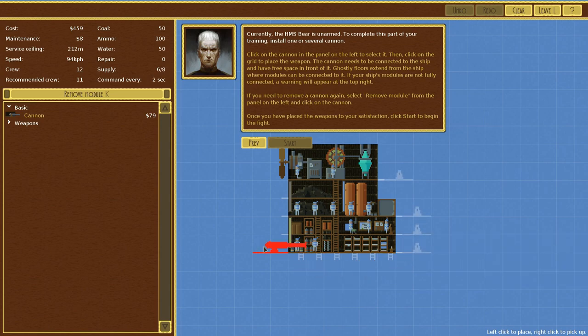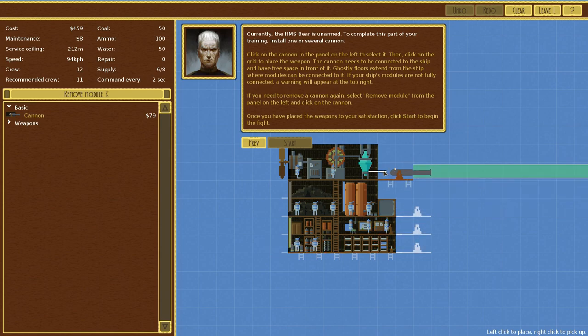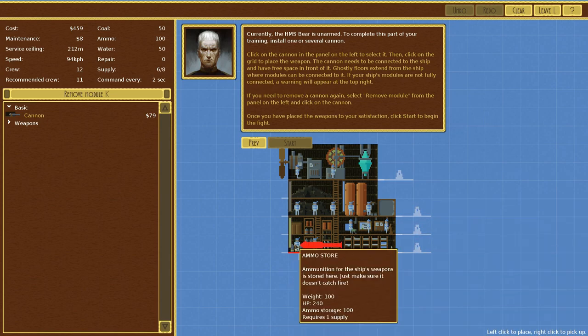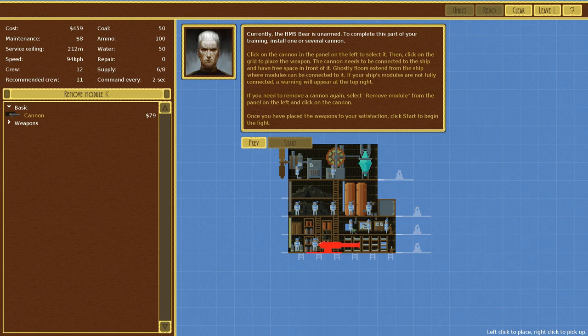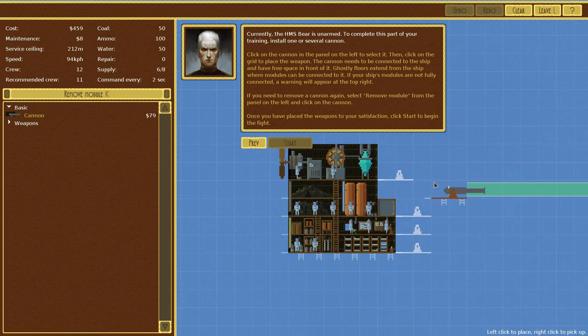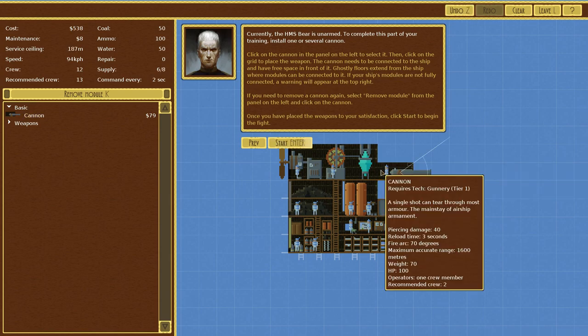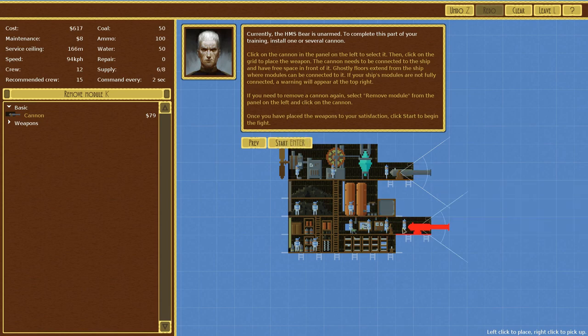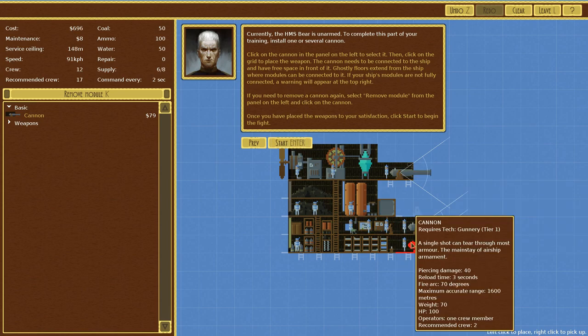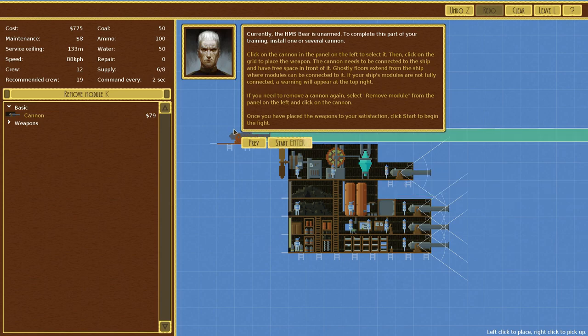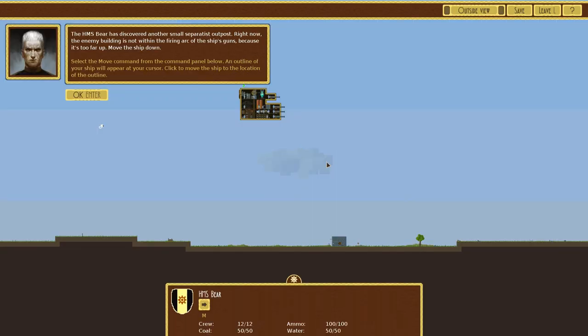Let's actually read. The cannon needs to be connected to the ship and have free space in front of it. Ghostly floors extend from the ship where modules can be connected. I feel this is not the most efficient design, because this is the ammo right here. You'd figure you'd want your ammo next to the guns. But then again, the ammo should be somewhere well away from the expected firing line. We're gonna want to place a couple of these bad boys. Place all the cannons! Because you can never have enough DACA. Four cannons should be enough, probably.